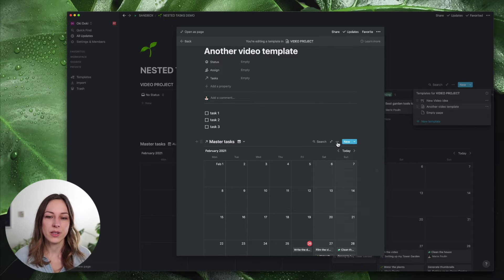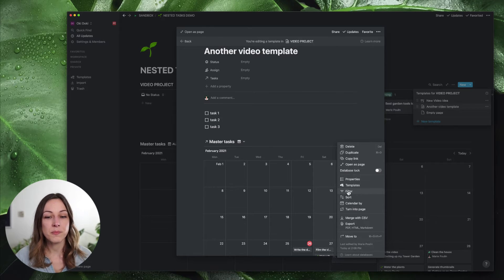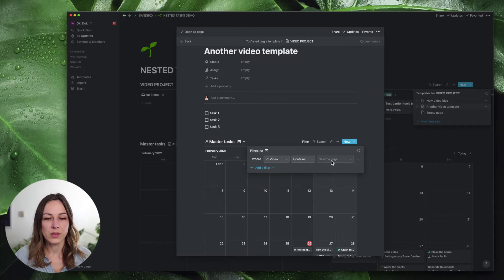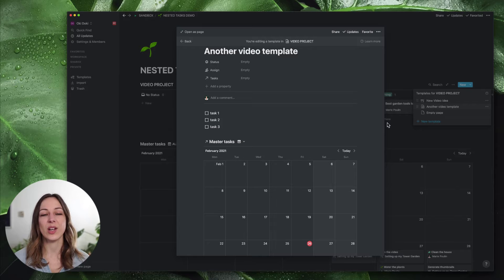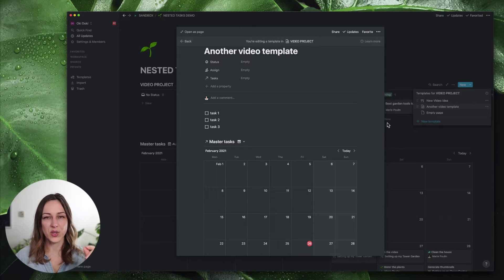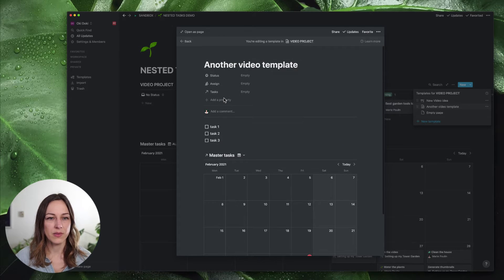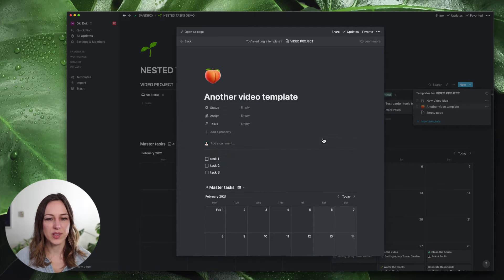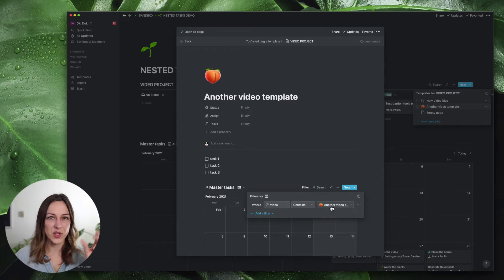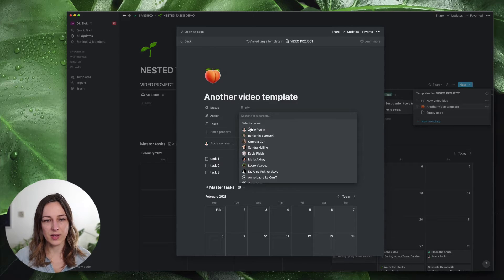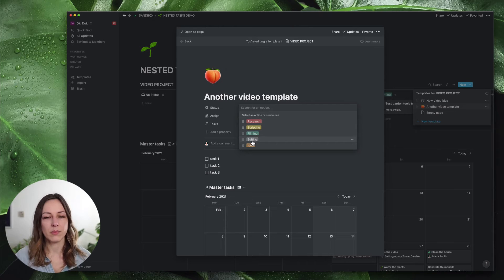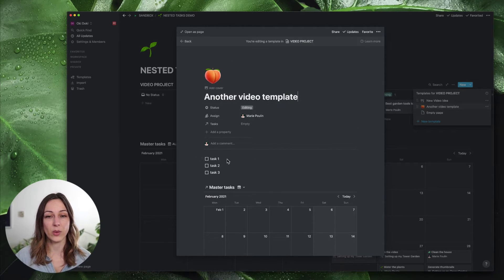Then we want to add a filter. Because this is a master task database you can see all tasks including 'cleaning the house' and 'watering the plants' — I don't need to see those, I just want to see what's connected to my video project. I'm still editing a template here, so I'm going to filter this to the current template — named 'another video template'. This means if I create a new video using this template it's going to rename that filter and the two are already going to be connected. I can also automatically have it assign to me and set a status of 'editing' — whatever properties I want when I create this new project.